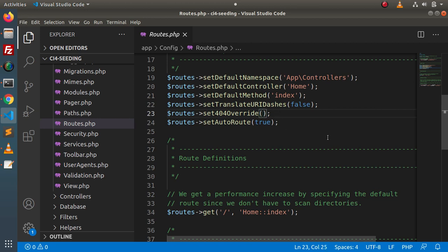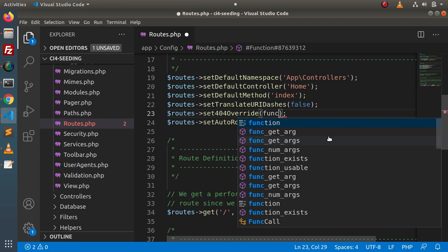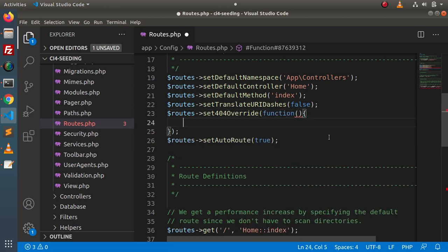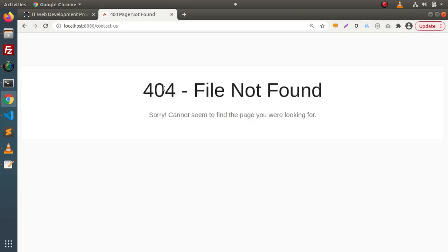Inside this method, let's say we pass a function, and inside that function we pass our static message within an h1 element — let's say 'This is 404 error page'. If I save this file, go and reload, we can see that here we have our own static message.